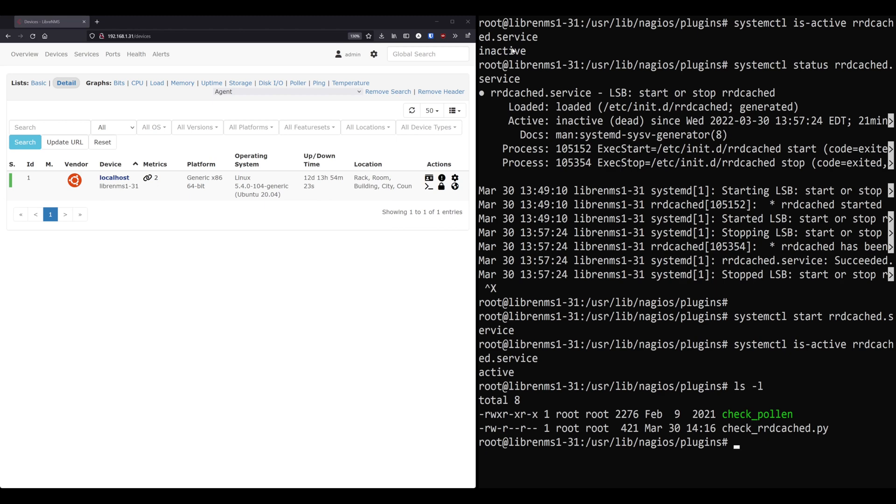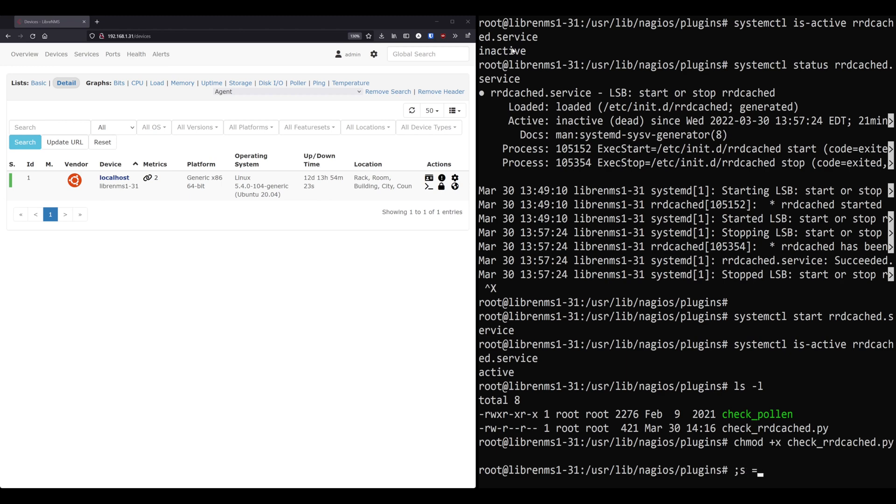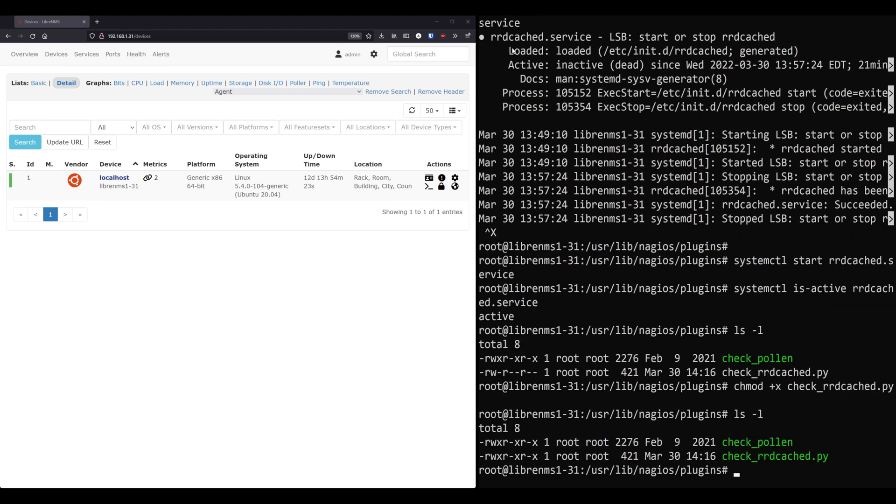So what I've done here is I've created a script check underscore RDcache D dot py. You need to make sure that any script you put in this directory is prefixed with check underscore. That's a requirement for LibreNMS. That's how it knows in the web GUI that yes, this is a script that LibreNMS can run and can be selected. So make sure that your script name has check underscore in front of it. That being said, we can run this script now. But first, we actually need to add execute permissions to everything in this script that was in the doc. So we'll do that real quick. Change mod plus X. Let's just make sure it has execute permissions now and it does. So now we can run this script.